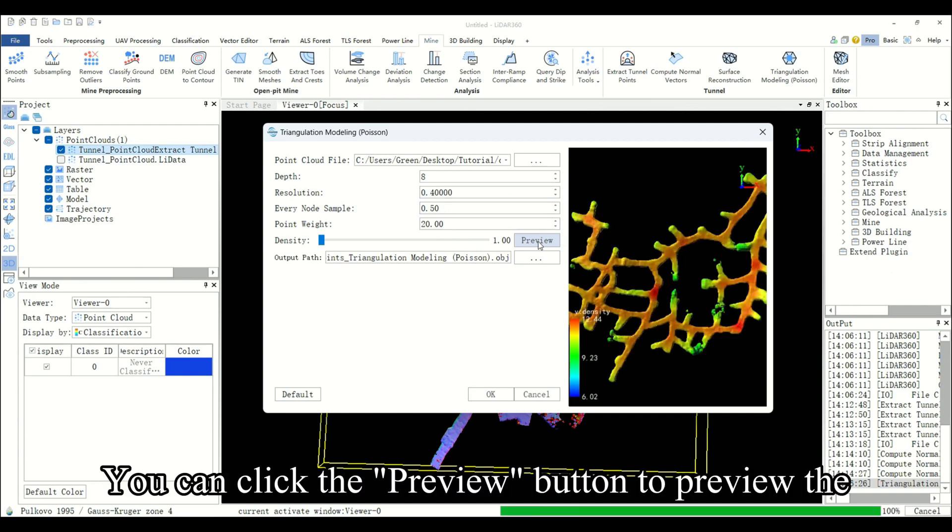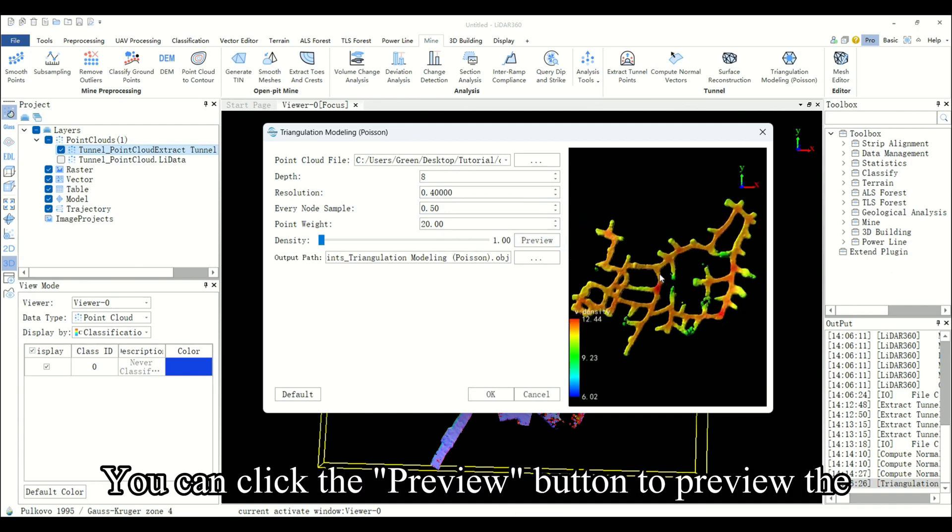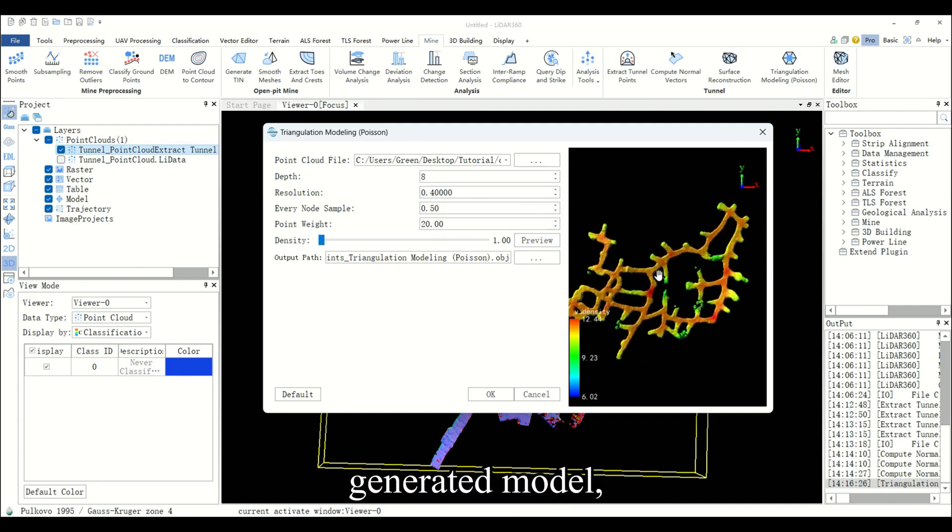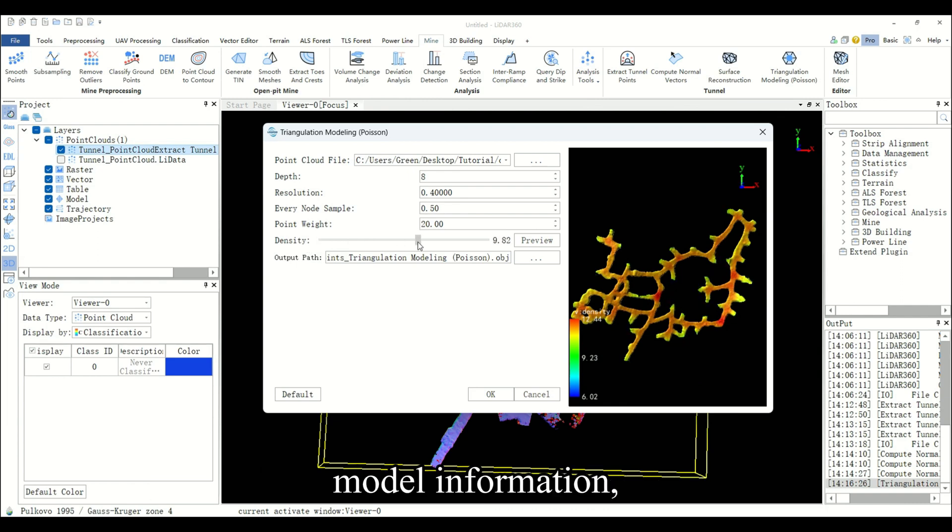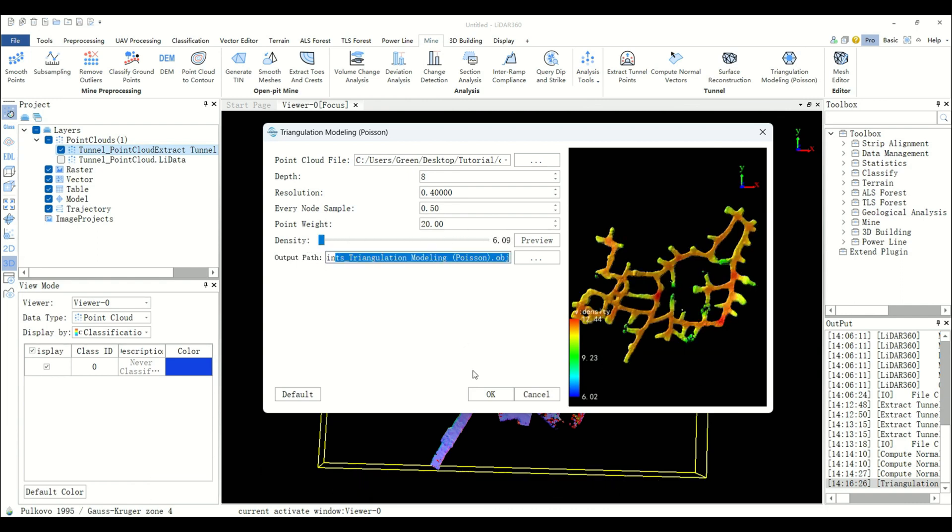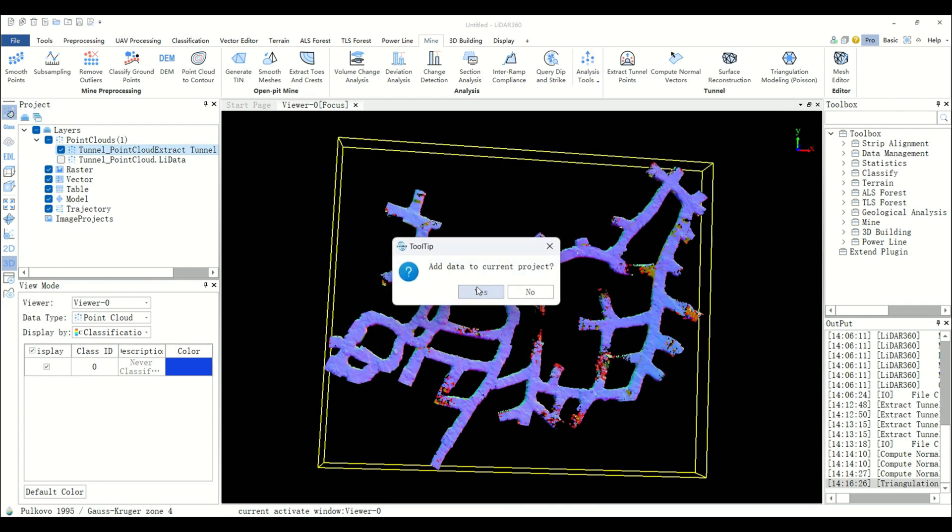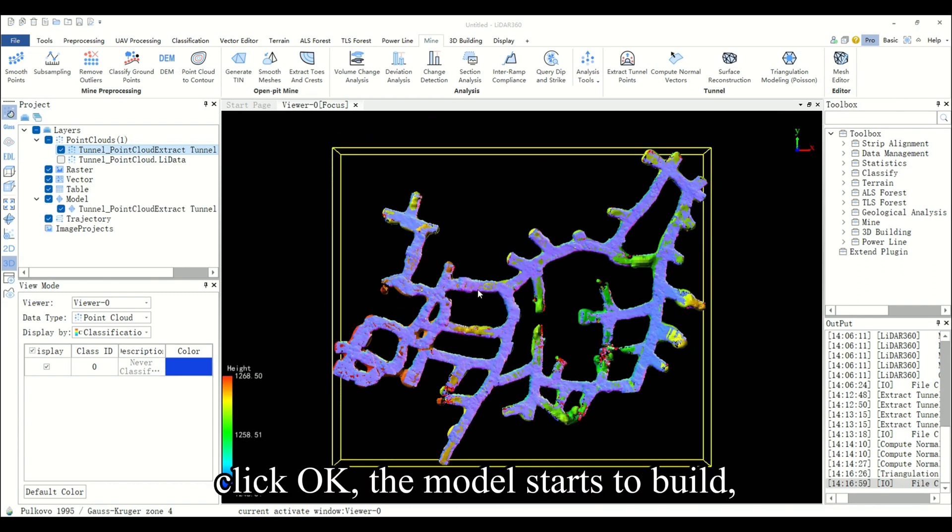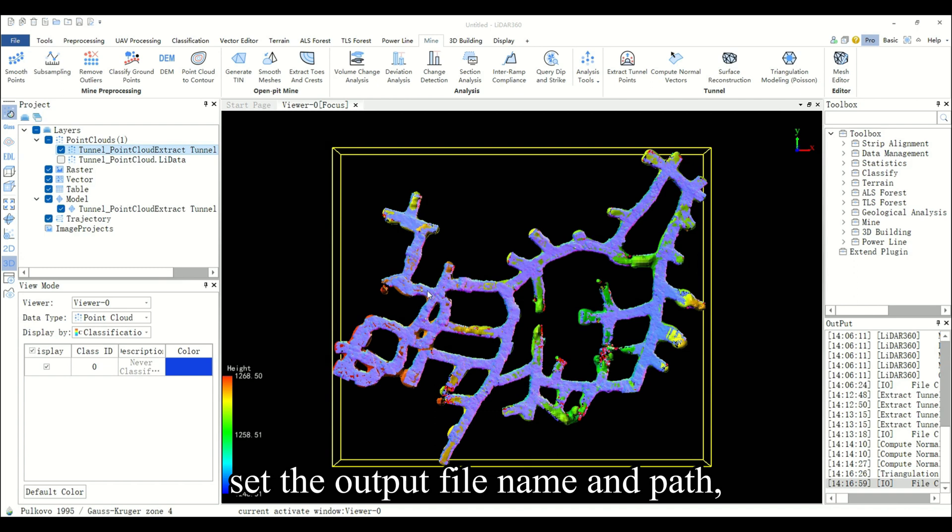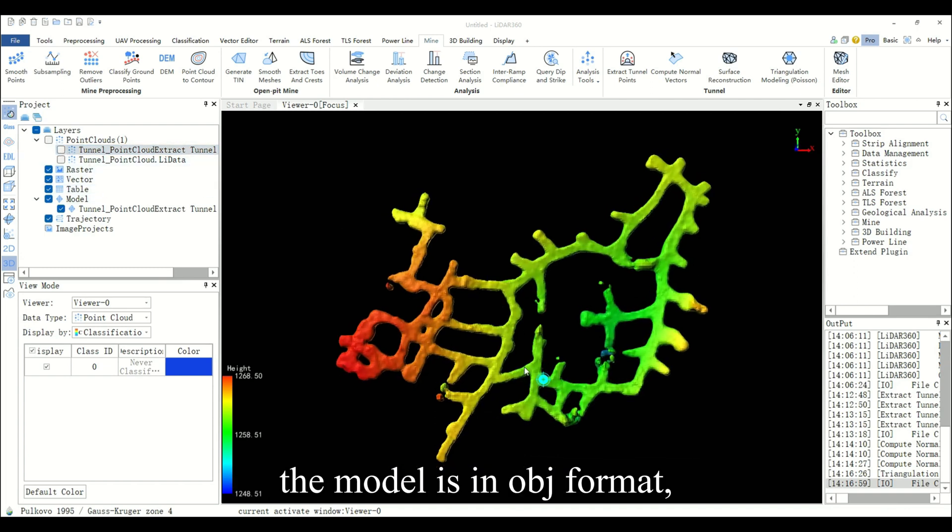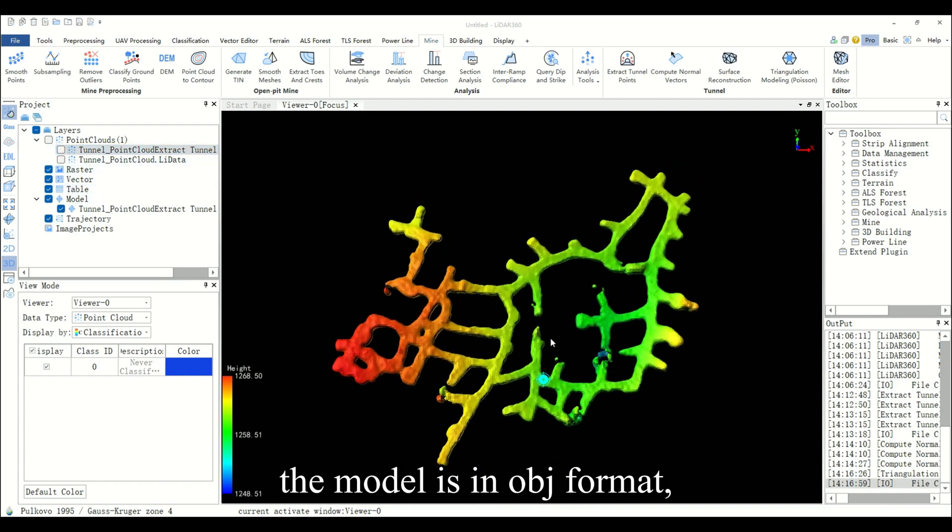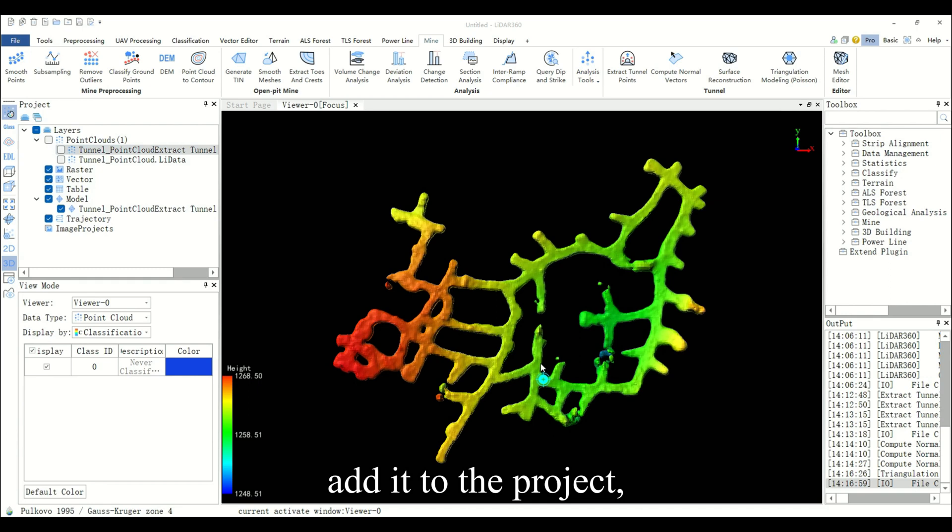You can click the preview button to preview the generated model. Click the density button to select the reserve model information. Click OK, the model starts to build. Set the output file name and path. The model is in OPJ format. Add it to the project.